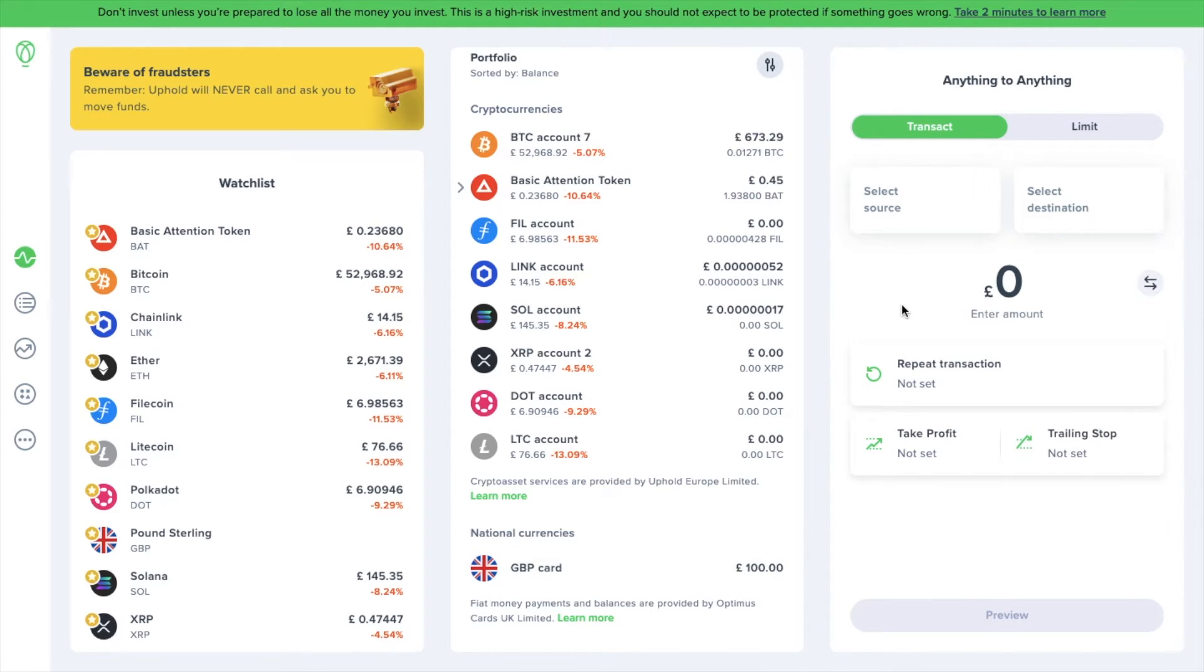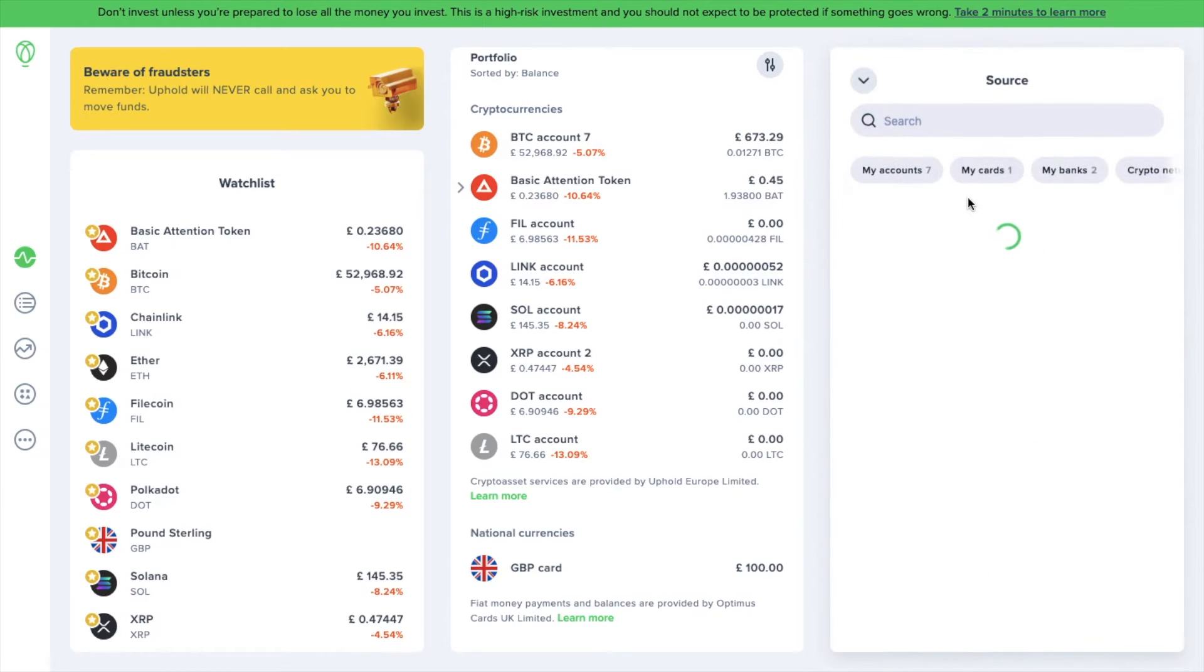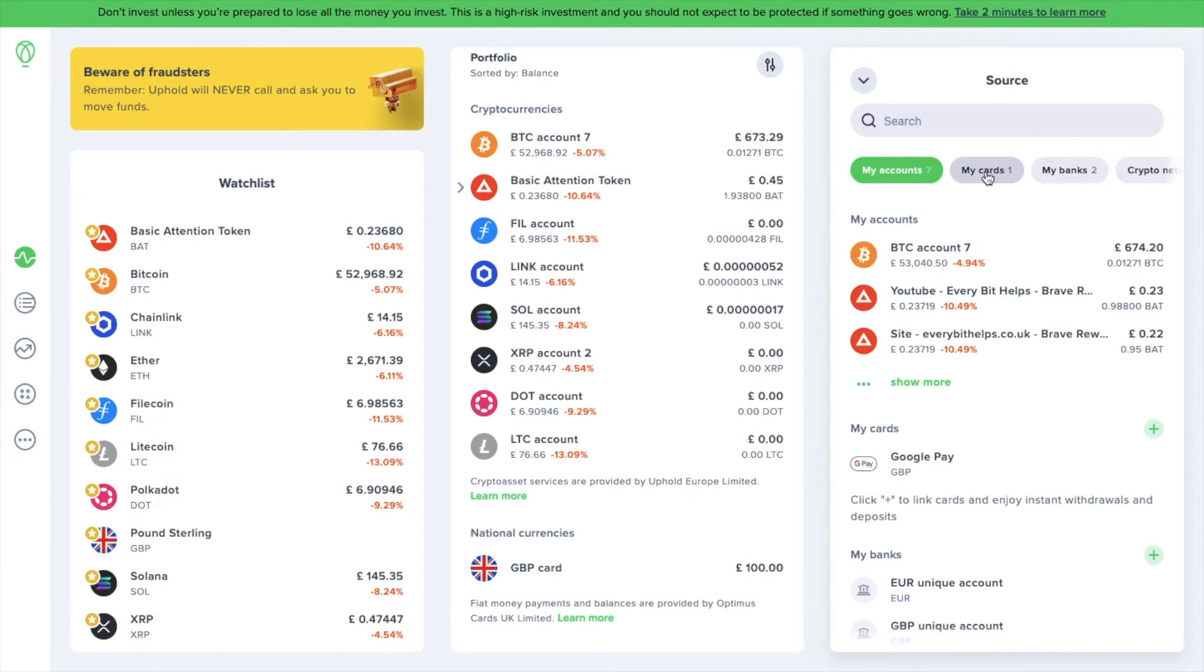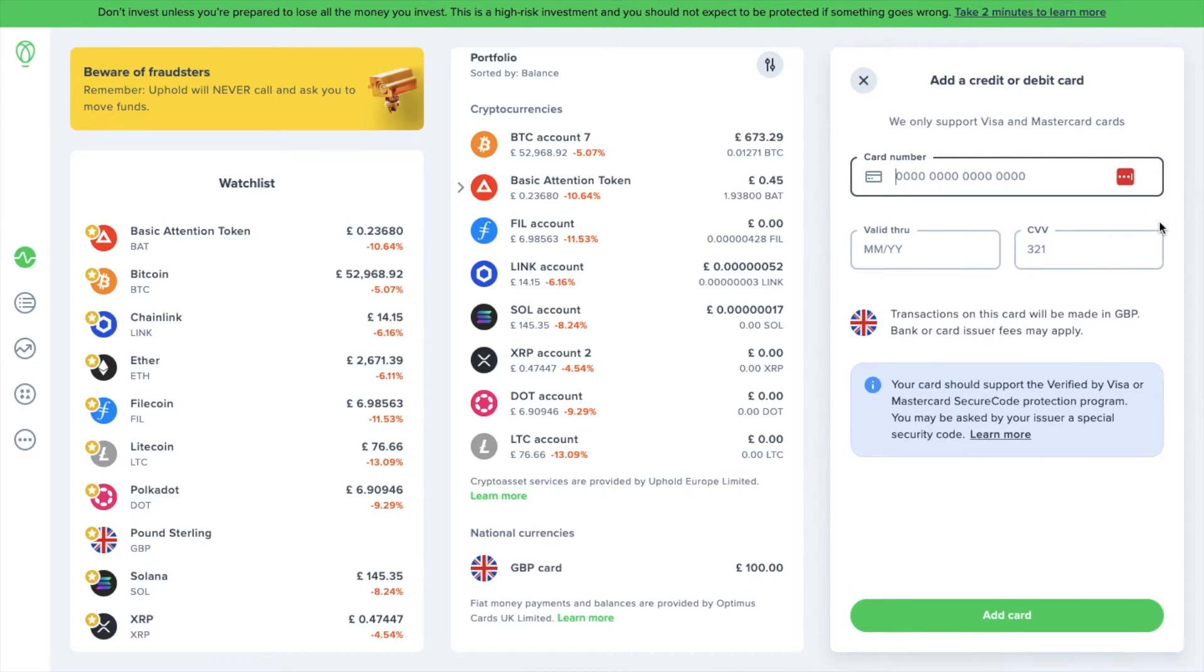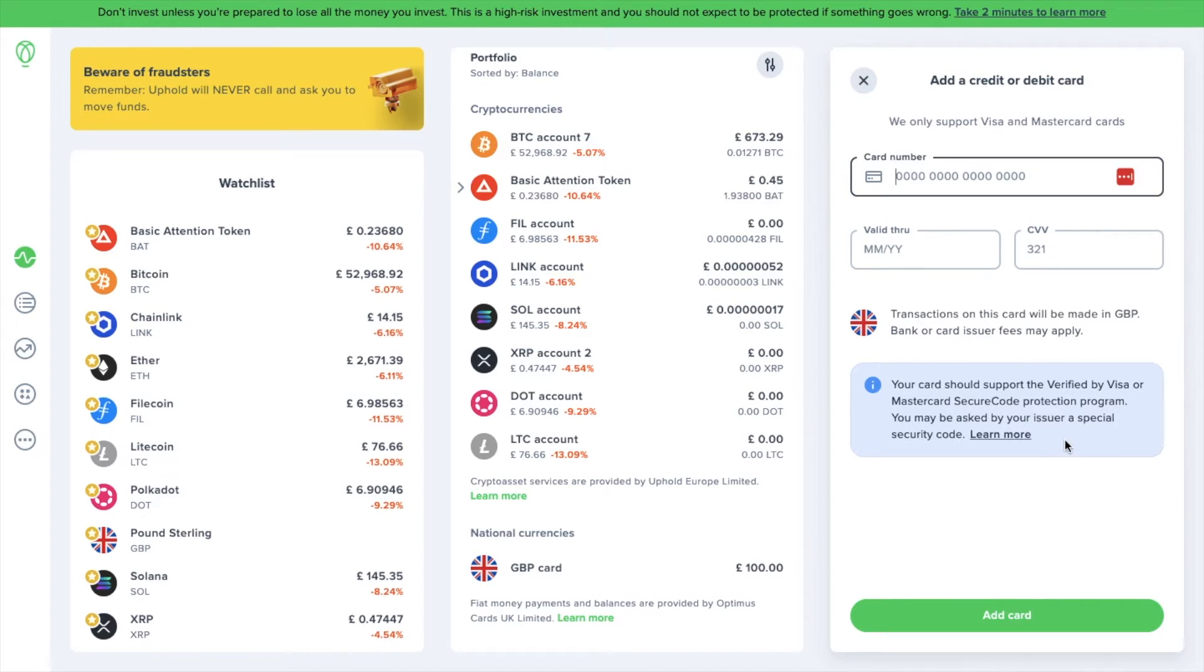You can locate this from your portfolio when you scroll down. You'll then see under National Currencies, I've got a GBP card showing up with £100. If you'd rather deposit funds with a bank card instead, select Source, choose My Cards, then click the plus icon to link a Visa or Mastercard. Simply add in your card details and then choose to add card from the bottom.